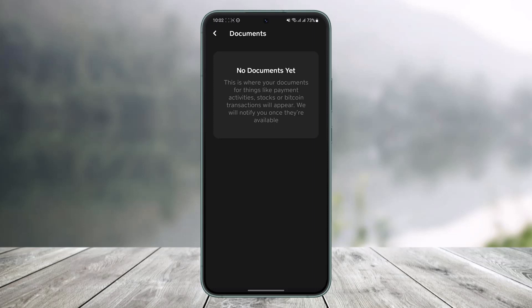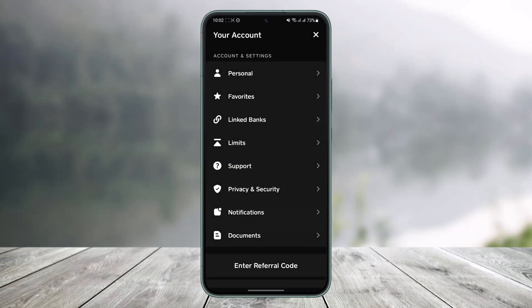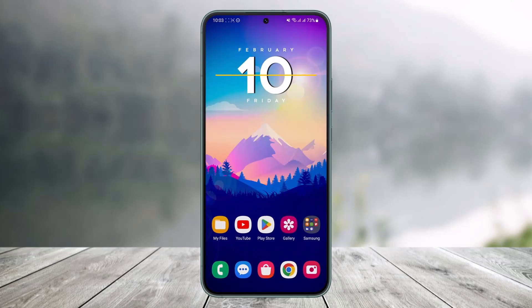Once you tap on Documents, this is where your documents for things like payment activity, stocks, or Bitcoin transactions will actually appear. They will notify you once they're available. In my case, this is a new account so I have not yet made any transactions, but if you have, you'll find all of those details simply on this Documents page.